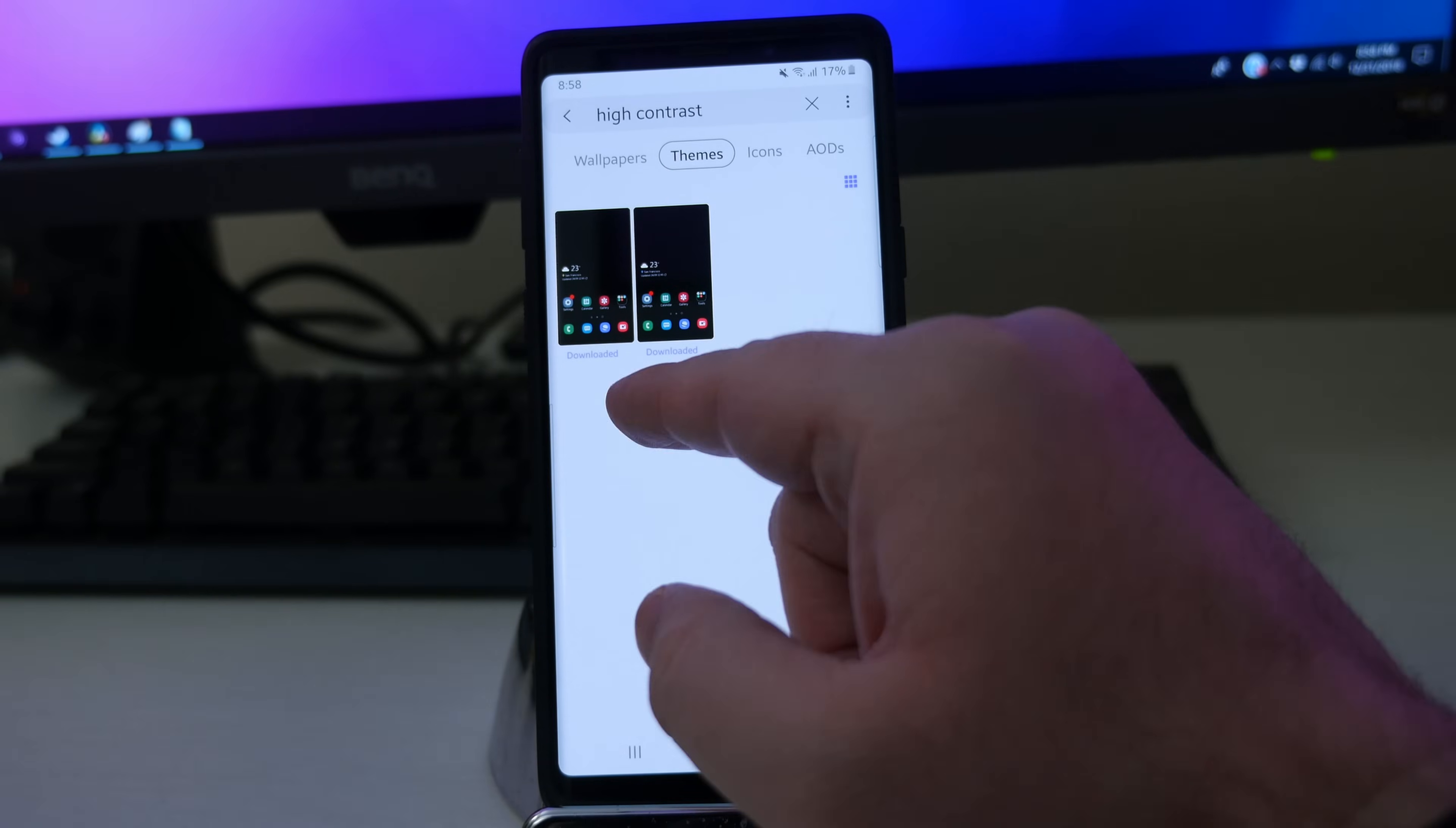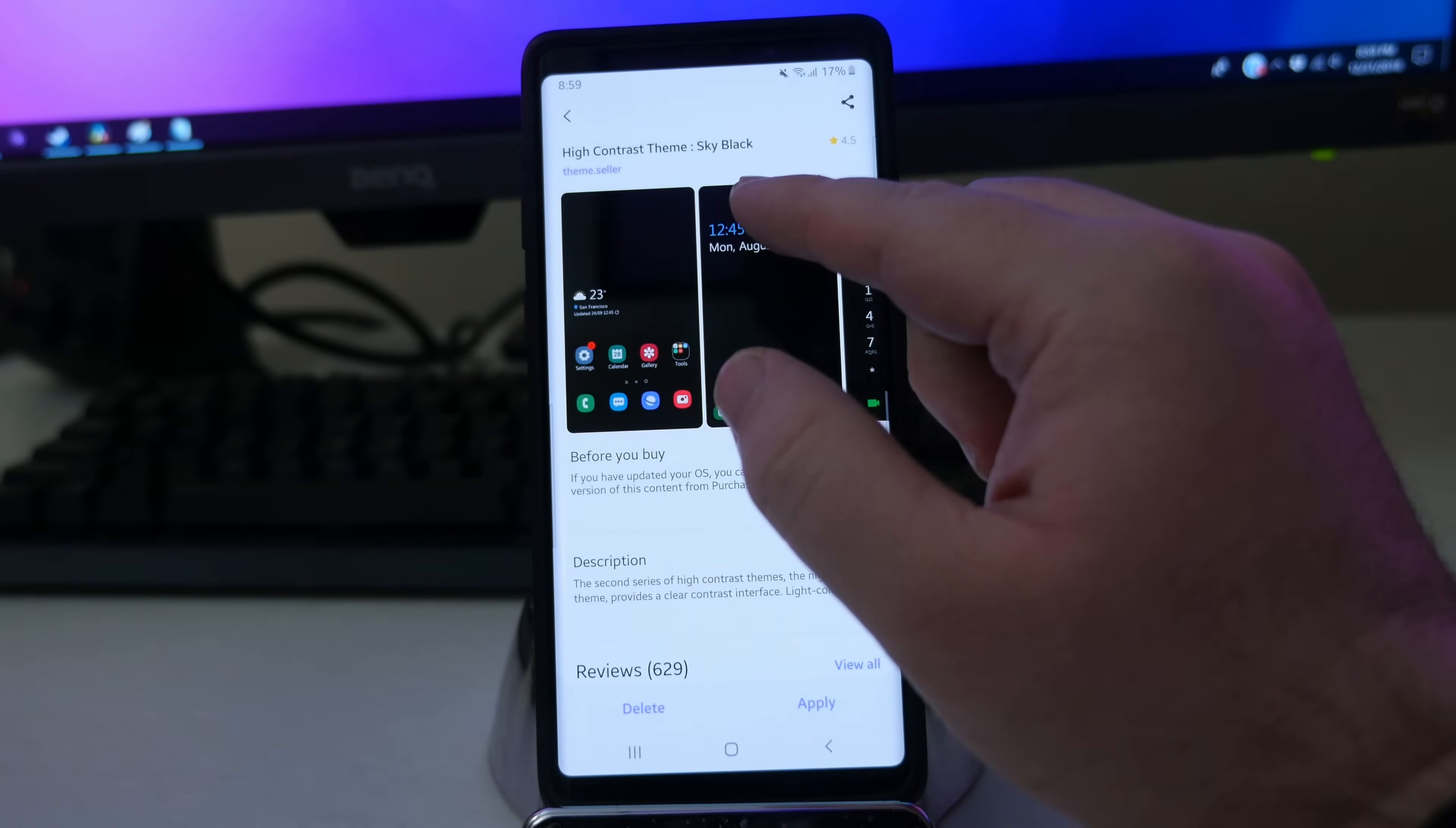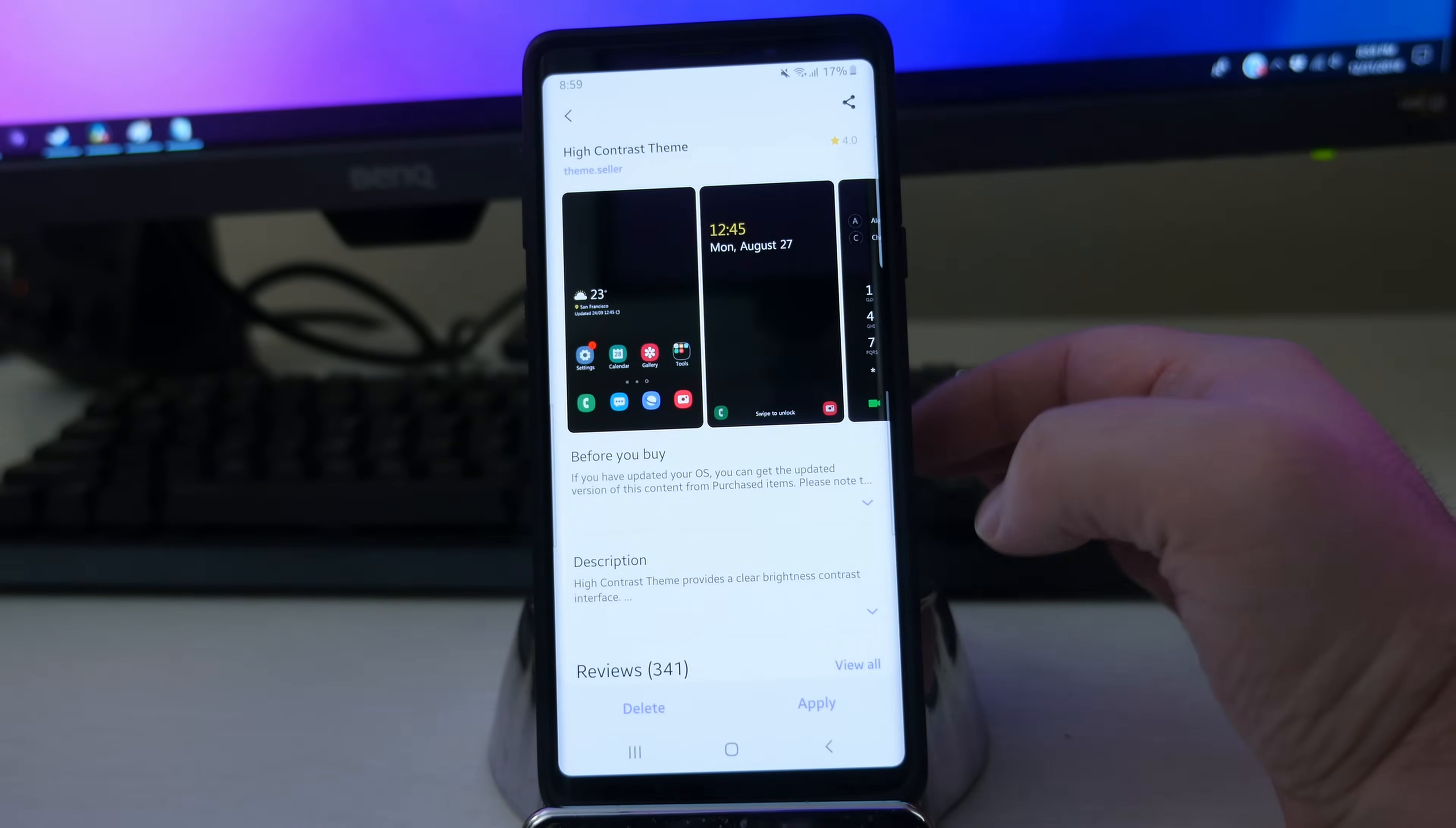And you're gonna get two free themes right here. One is called high contrast theme, and then the other one is called high contrast theme sky black. So I'm gonna apply this first one, just to give you a look at what it's gonna look like. Hit apply.